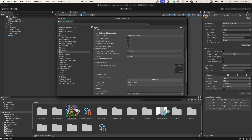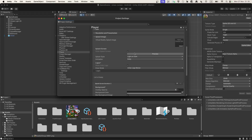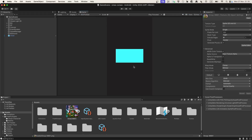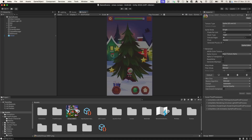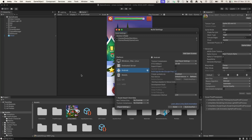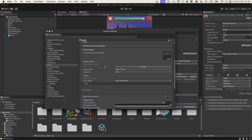Next is Splash Image — this is what will appear before your game starts. On the personal (free) tier of Unity, you will always see the "Made with Unity" splash screen and you cannot remove it. However, very soon — in the upcoming year — even on the free tier you'll be able to remove it.